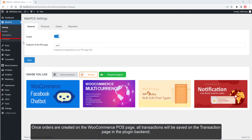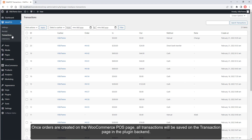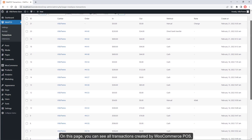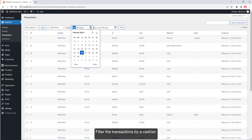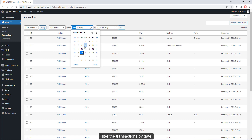Once orders are created on the WooCommerce POS page, all transactions will be saved on the Transaction page in the plugin backend. On this page, you can see all transactions created by WooCommerce POS and filter transactions by cashier or by date.